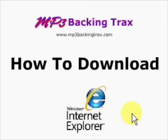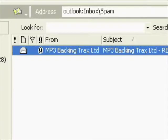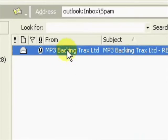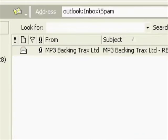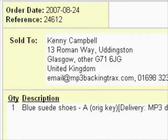So let's go get our email that we received with the download links. If it's not in your inbox, make sure you check your spam folder, as legitimate emails often end up there. Find the email with the download link that was sent to you, open it up, and inside you should find your receipt.